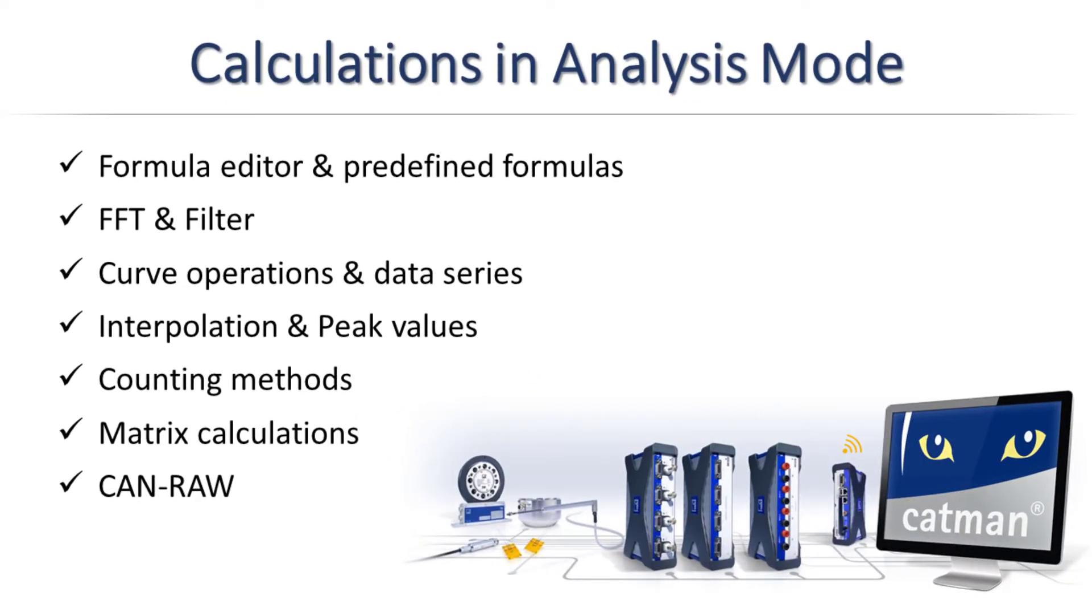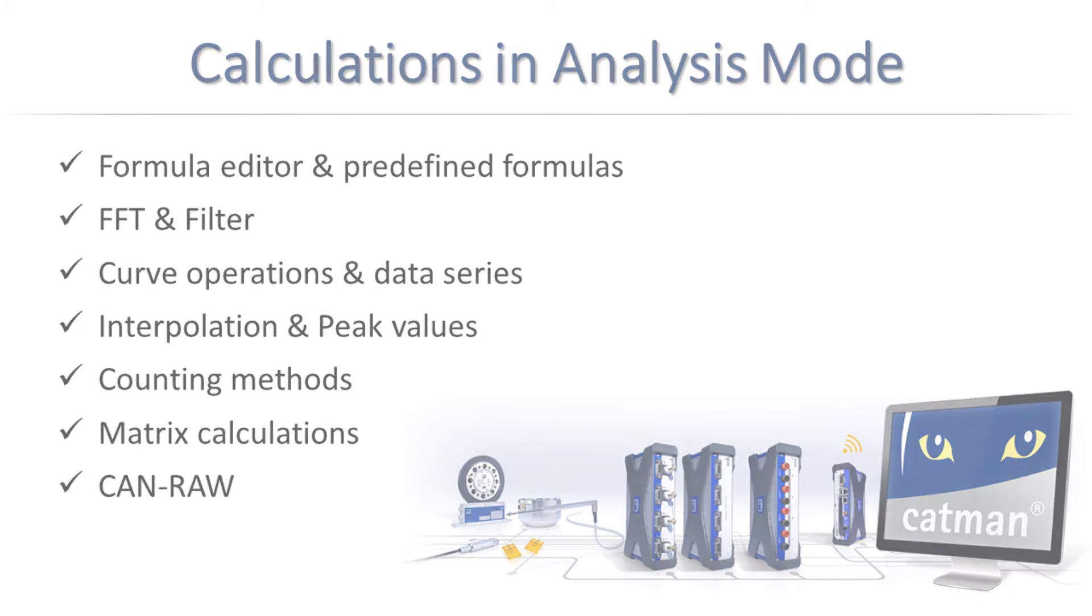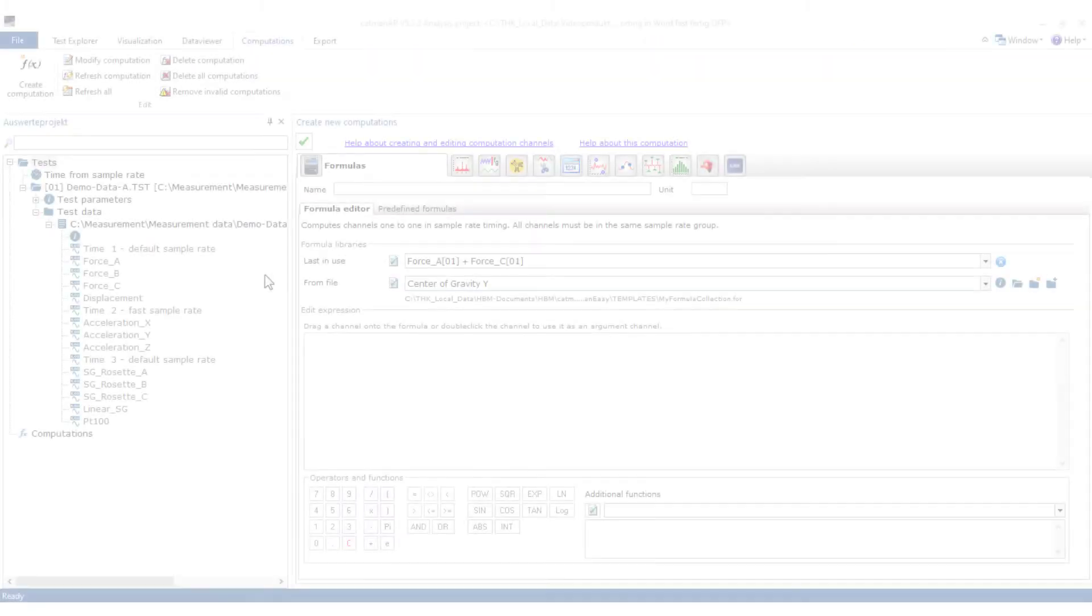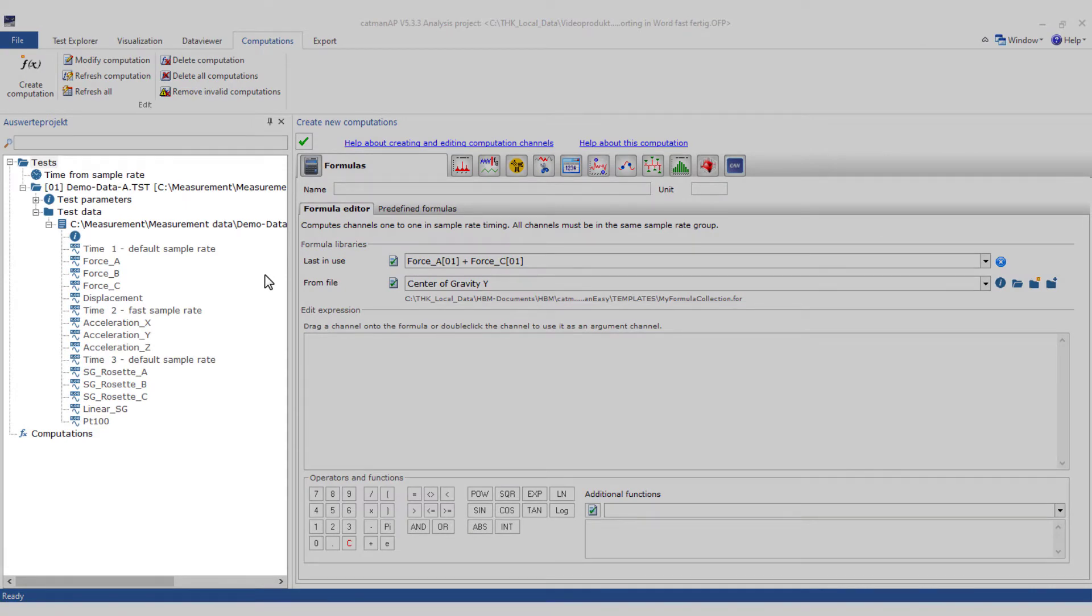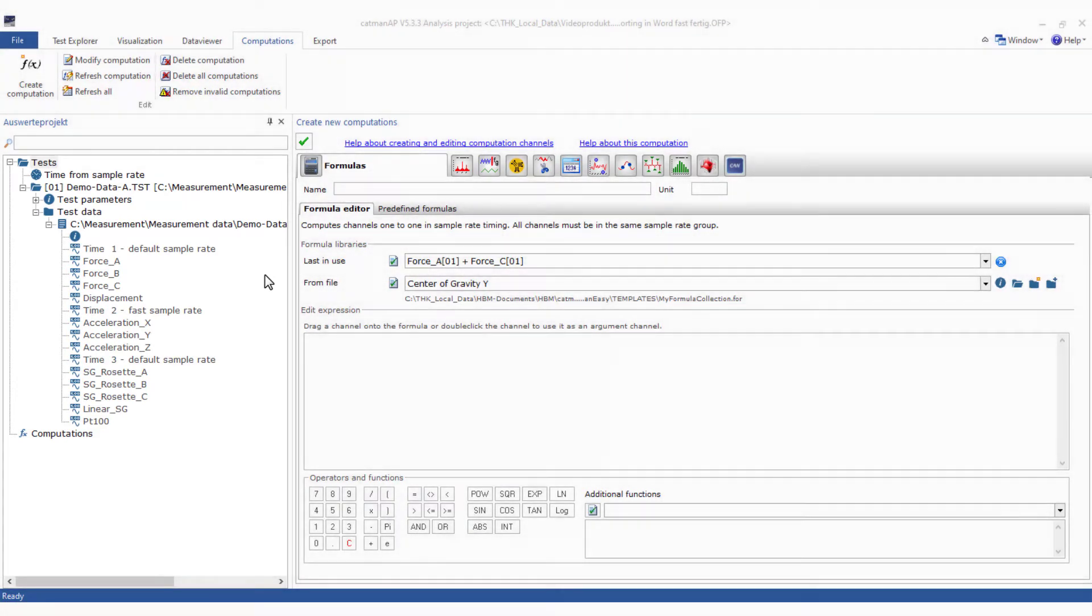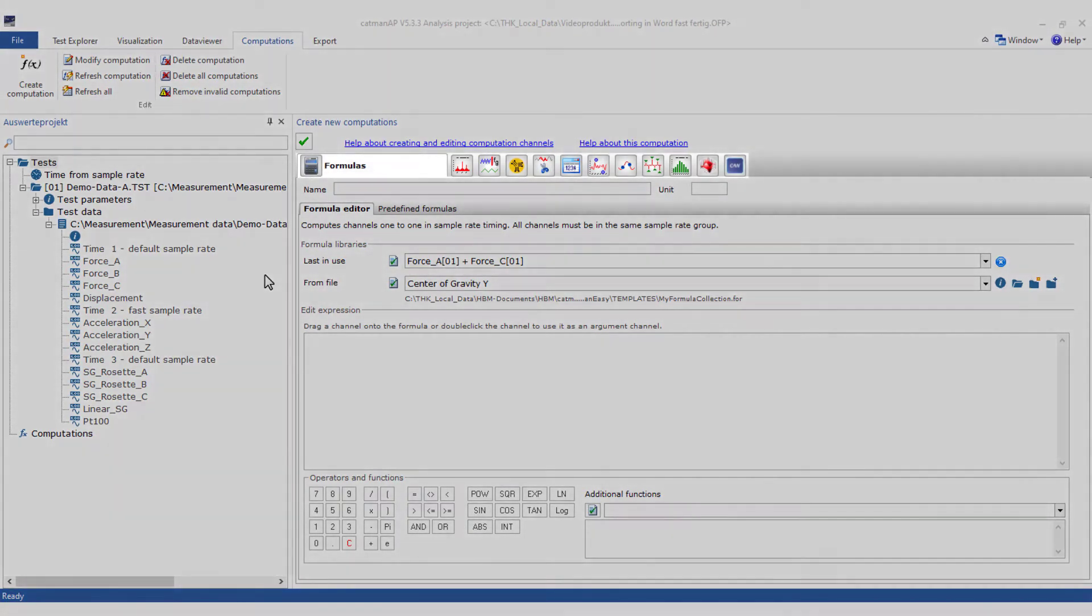In this video, I would like to give you an overview of the calculation channels in the CatMan analysis mode. In the calculations, all tests of the analysis project are displayed in a tree structure on the left side. The different calculation methods are clearly arranged on the right side.